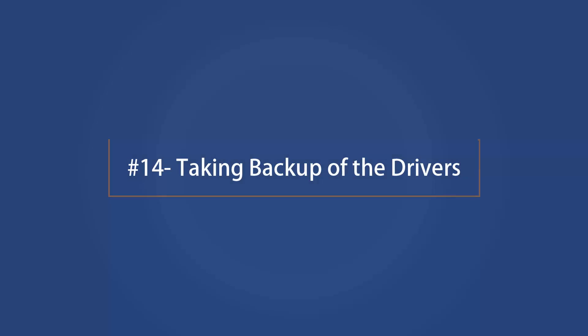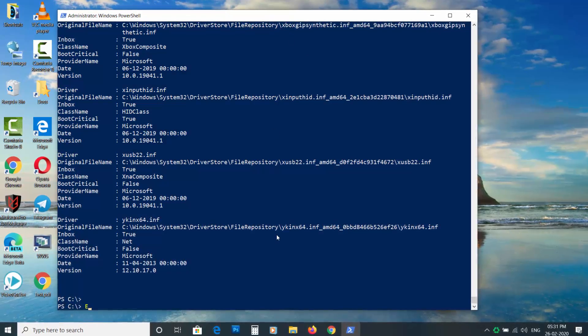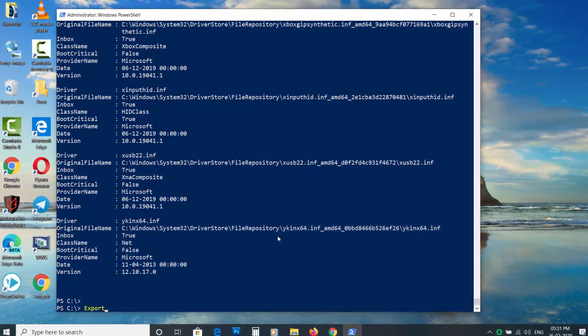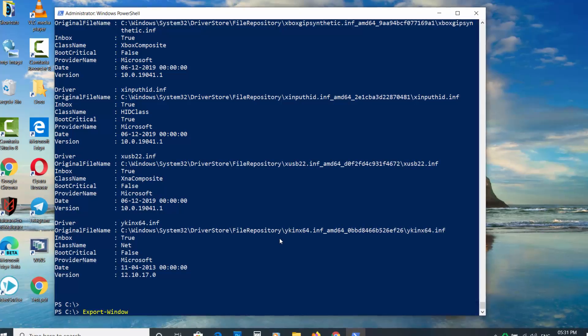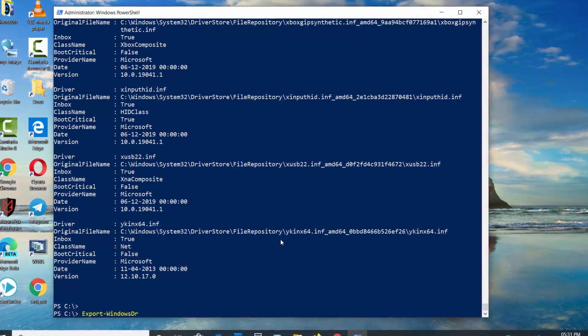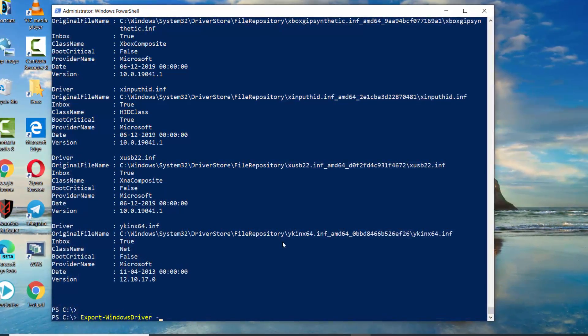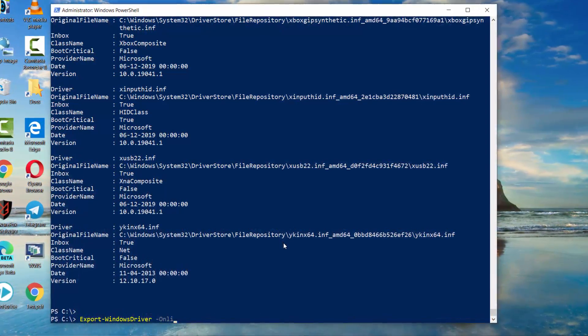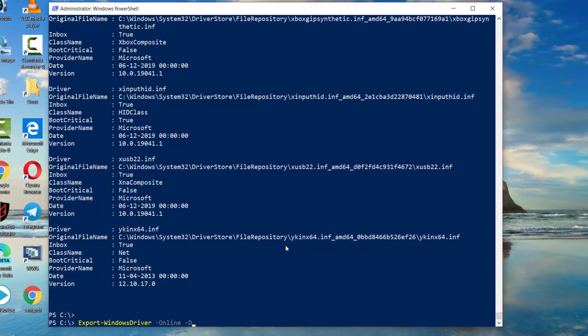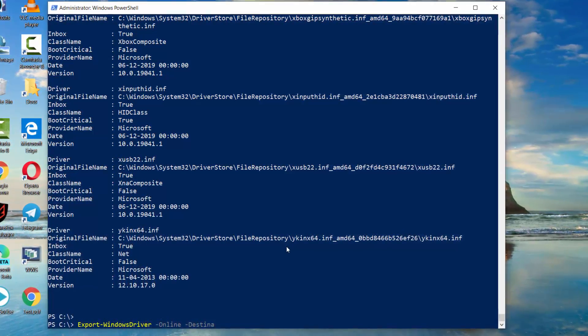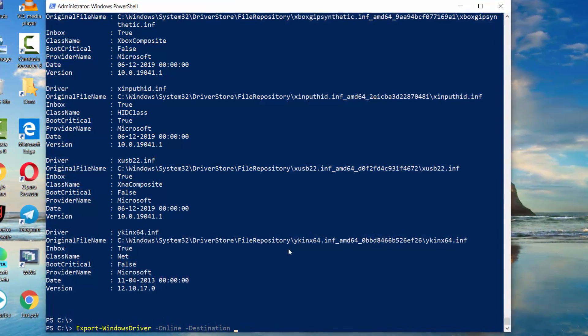Taking backup of the drivers. To take backup of the driver, use Export-WindowsDriver space dash Online space dash Destination space and then path.